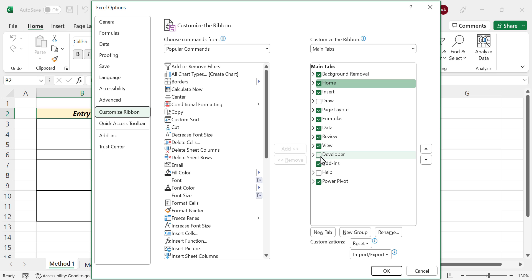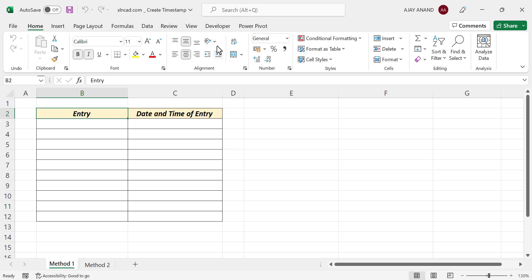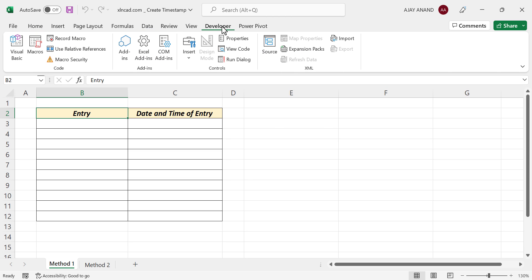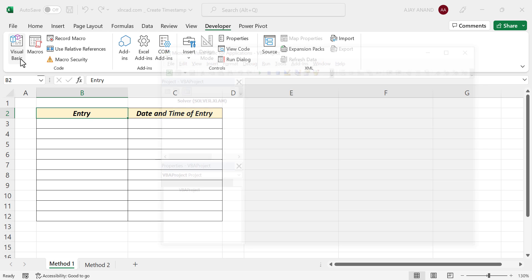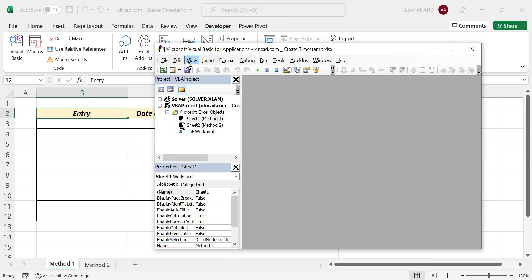Click on Developer, Visual Basic, and here is the Visual Basic Editor of Excel.